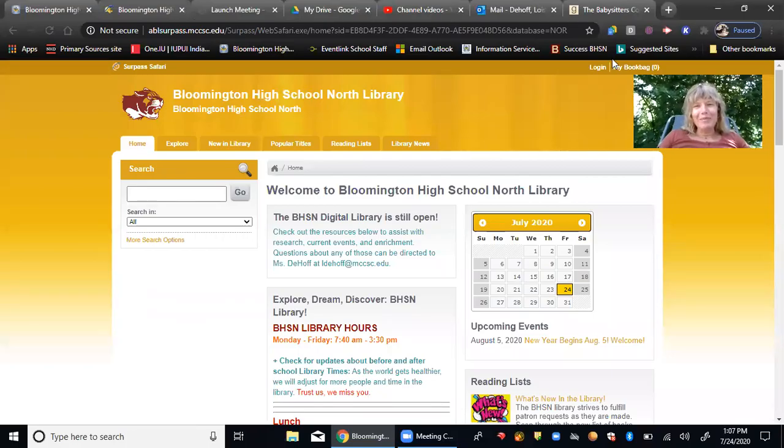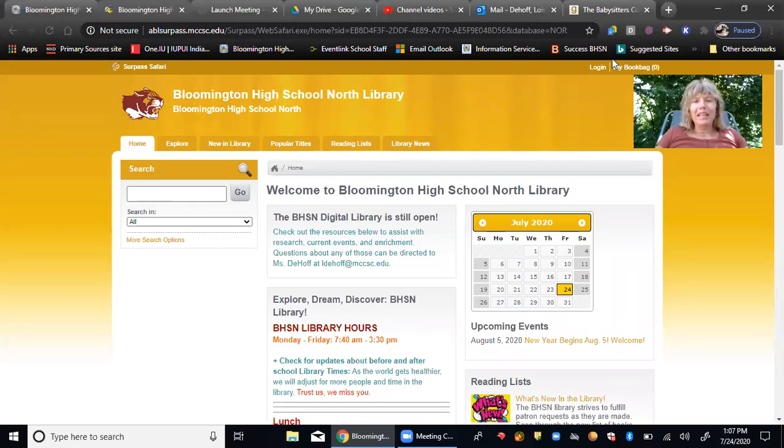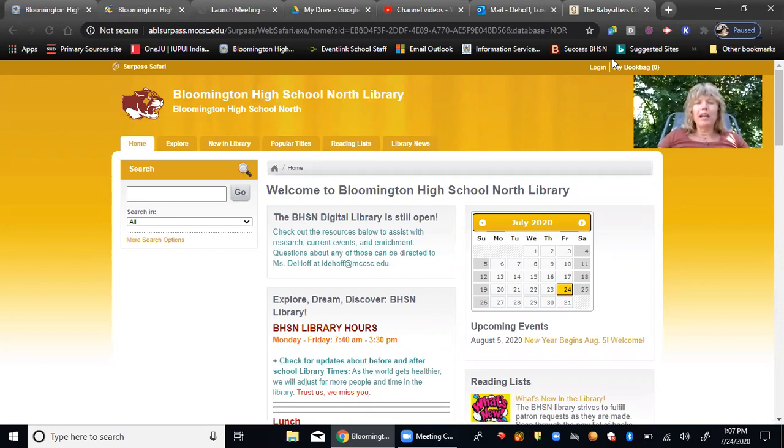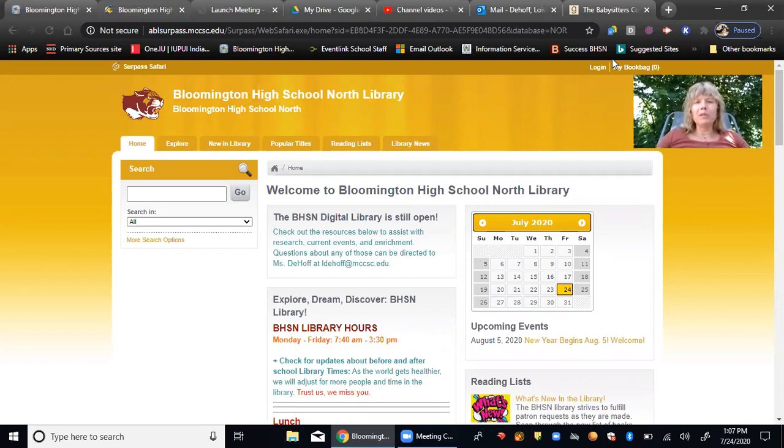Hello again. I'm here to talk to you about making reviews for any of the books that you have read from the Bloomington High School North Library.